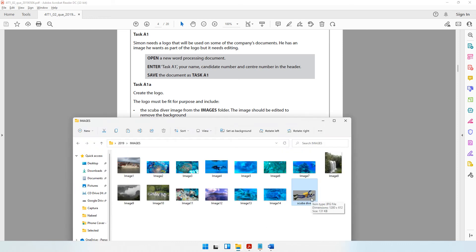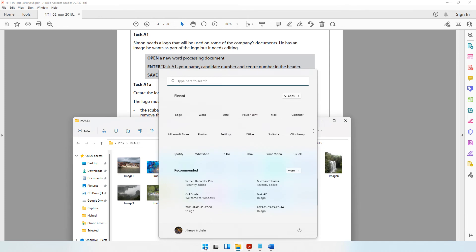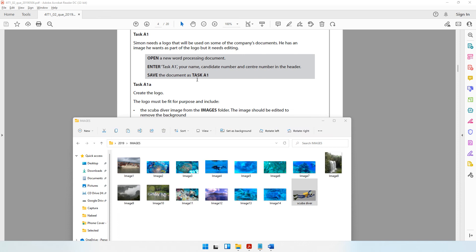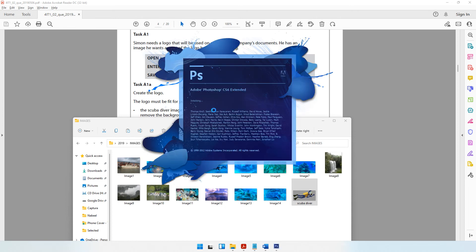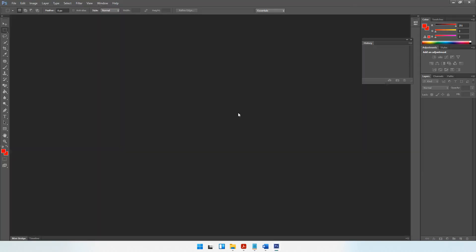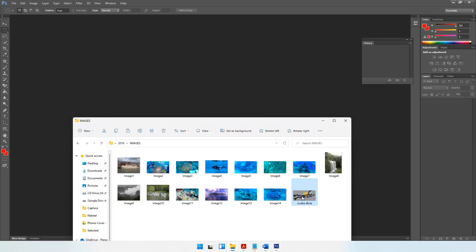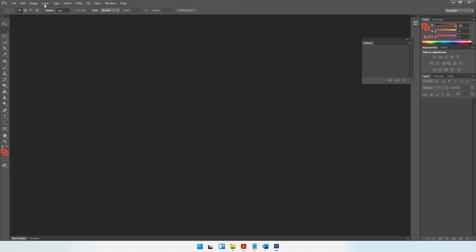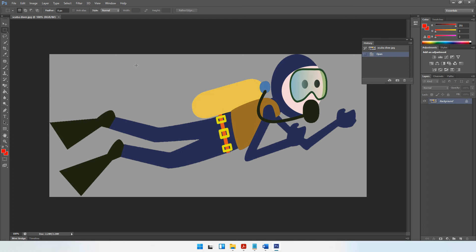Since I need to remove the background I'll be using Photoshop, because in Paint you cannot remove the background. Let me open up Photoshop — it's a heavy program so give it a few seconds to load. Once Photoshop has loaded, I'm going to drag and drop the scuba diver image. Make sure you don't drop it in the middle — drop it on the top area. The scuba diver image is now open.